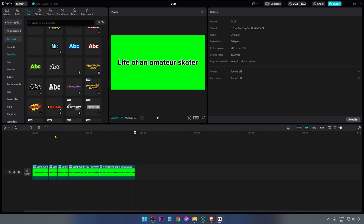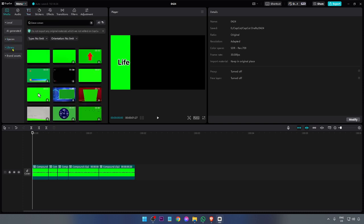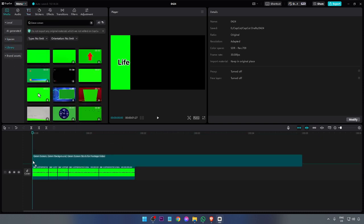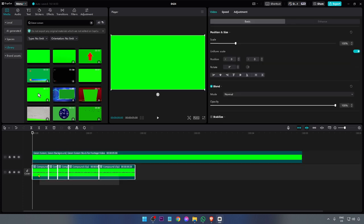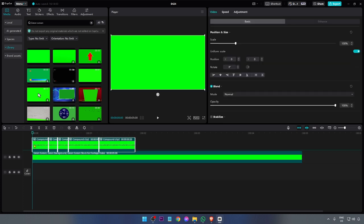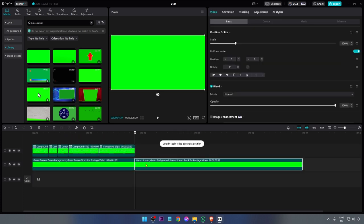Now what I'm going to do from this point forward is add another green screen. Click media library and then we're going to add this one. We're going to put it to the top first, but then move this one down just like that.